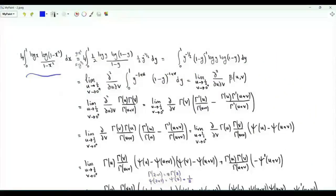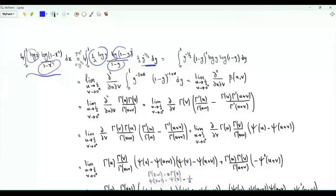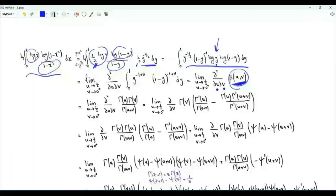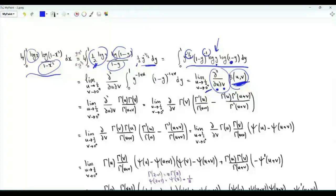We need to evaluate this logarithmic integral; let's consider it multiplied by 4. Do the change of variables y equal to x squared: log x becomes 1/2 log y, log(1 minus x squared) is log(1 minus y), and dx is 1/2 y to the minus 1/2 dy. Four times 1/2 times 1/2 is 1. The integrand becomes y to the minus 1/2 times (1 minus y) to the minus 1 times log y times log(1 minus y). The beta function B(u,v) is the integral from 0 to 1 of y to the (u minus 1) times (1 minus y) to the (v minus 1). The integral of interest is obtained from B(u,v) by partially differentiating once with respect to u to get log y, and once with respect to v to get log(1 minus y), then taking the limit as u tends to 1/2 and v tends to 0 from above. The beta function equals gamma(u) times gamma(v) divided by gamma(u plus v).